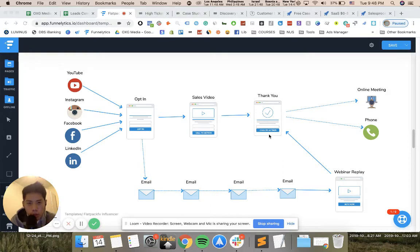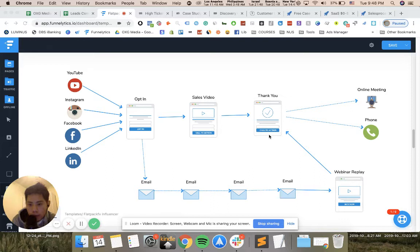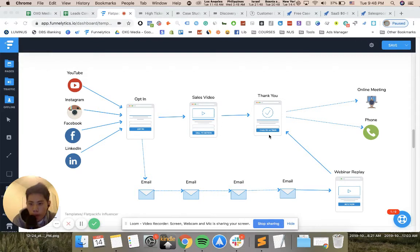If you're selling any high ticket product or service to a customer where the sales cycle is very long and requires a lot of persuasion, a lot of understanding and education of the product, the webinar funnel is probably your most potent form of acquisition channel.